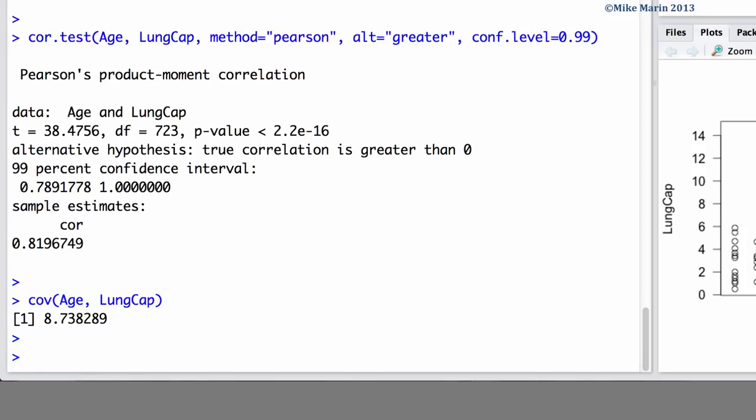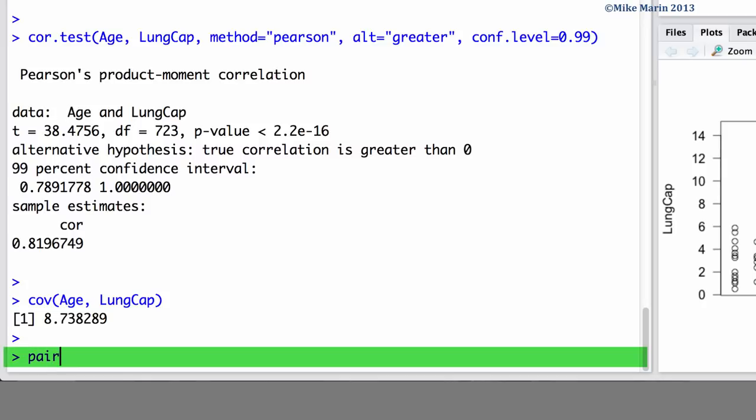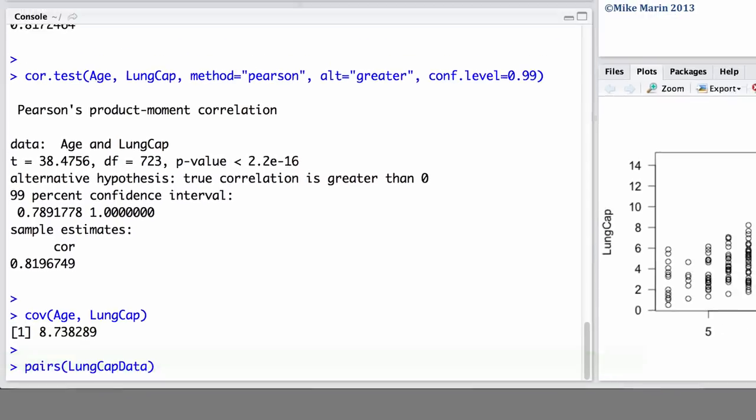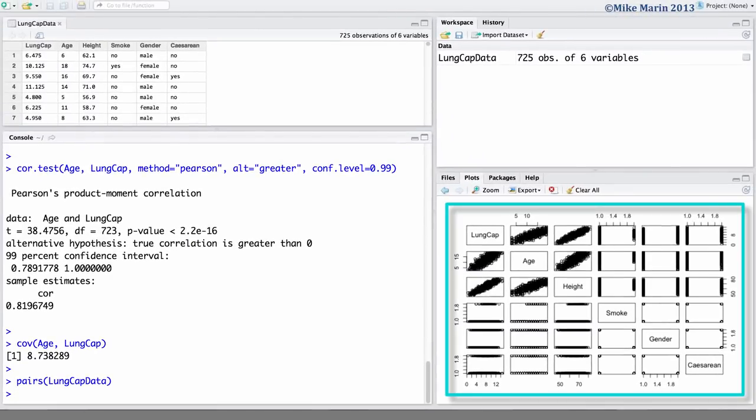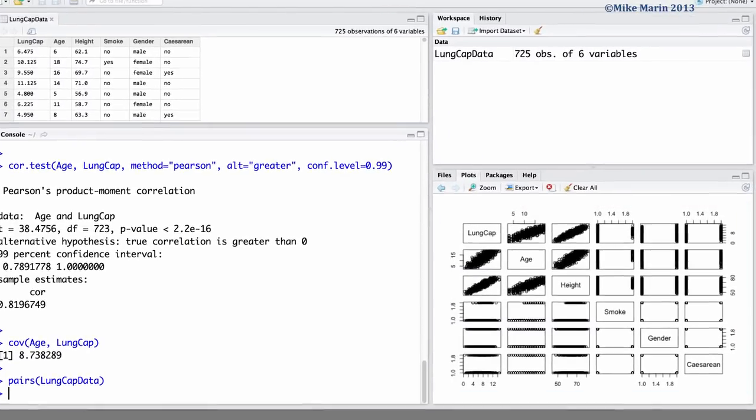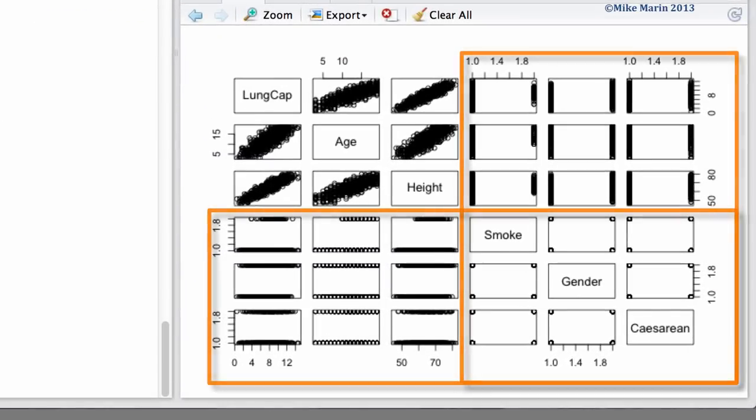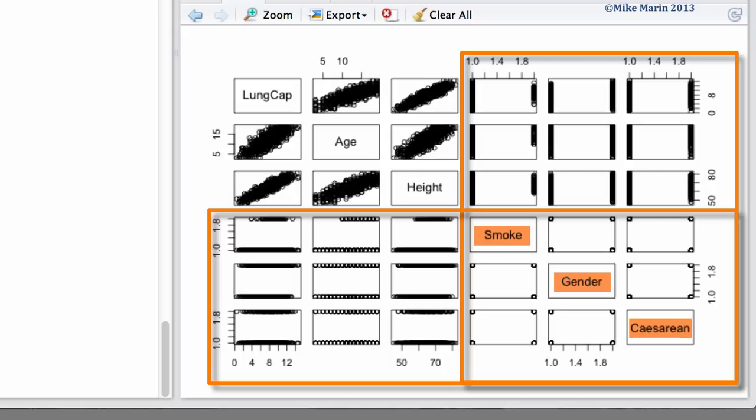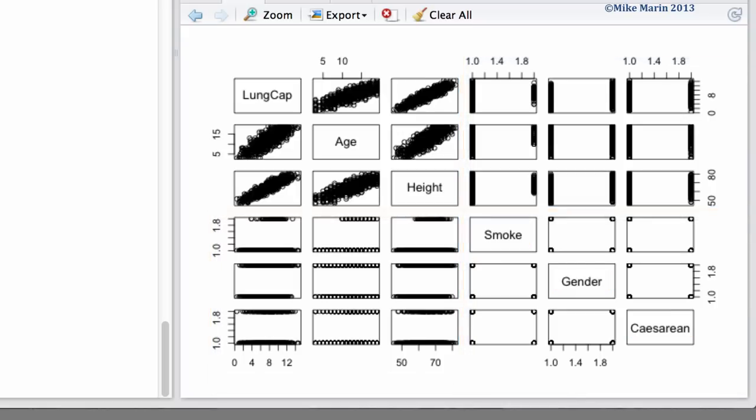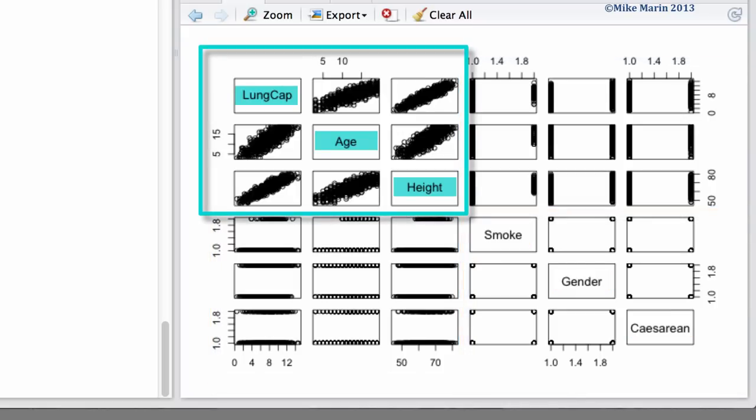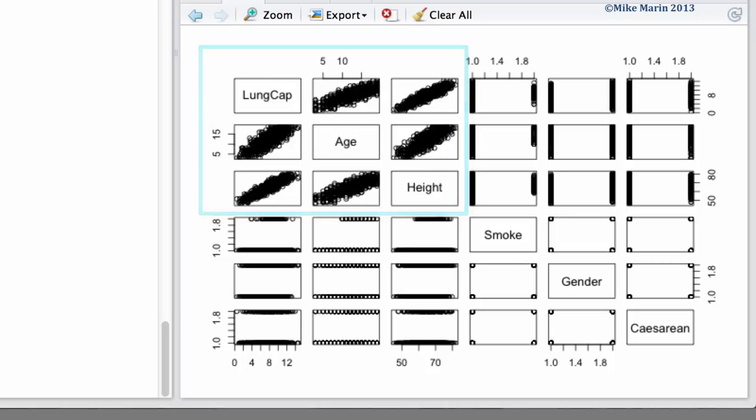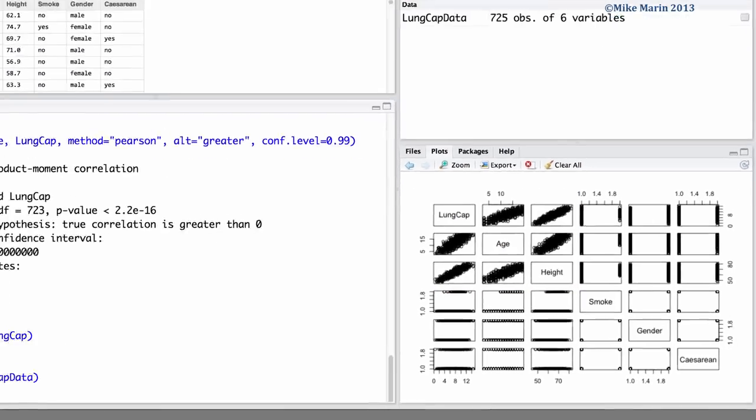We can produce all possible pairwise plots using the pairs command. Here, if we ask for pairs plot of the lung cap data, this will produce all possible pairwise plots. You'll notice that a scatter plot is not really appropriate for categorical variables. You can also notice that the first three variables in our dataset are the numeric ones. So let's produce a pairs plot only for those variables.